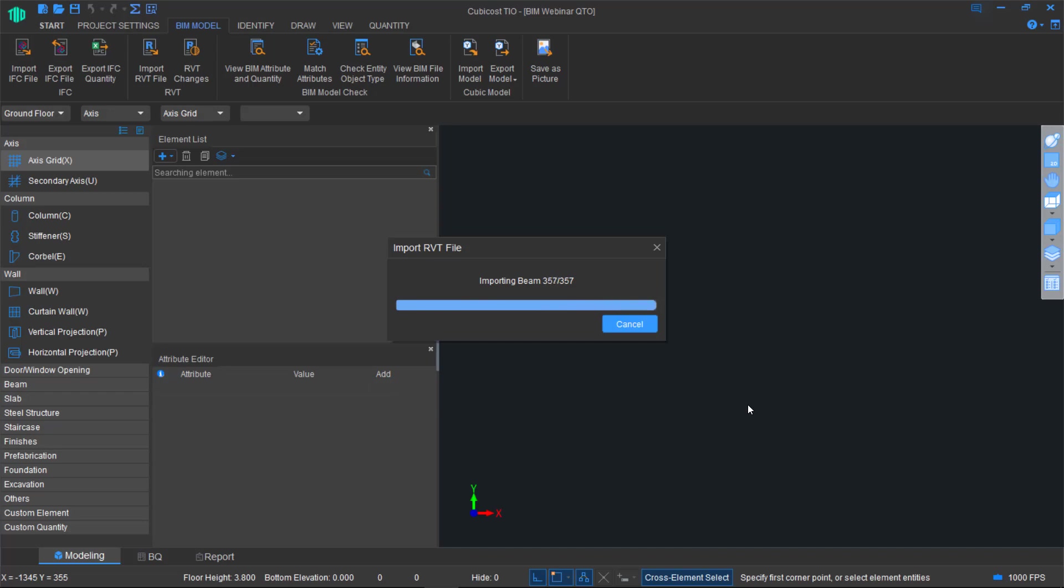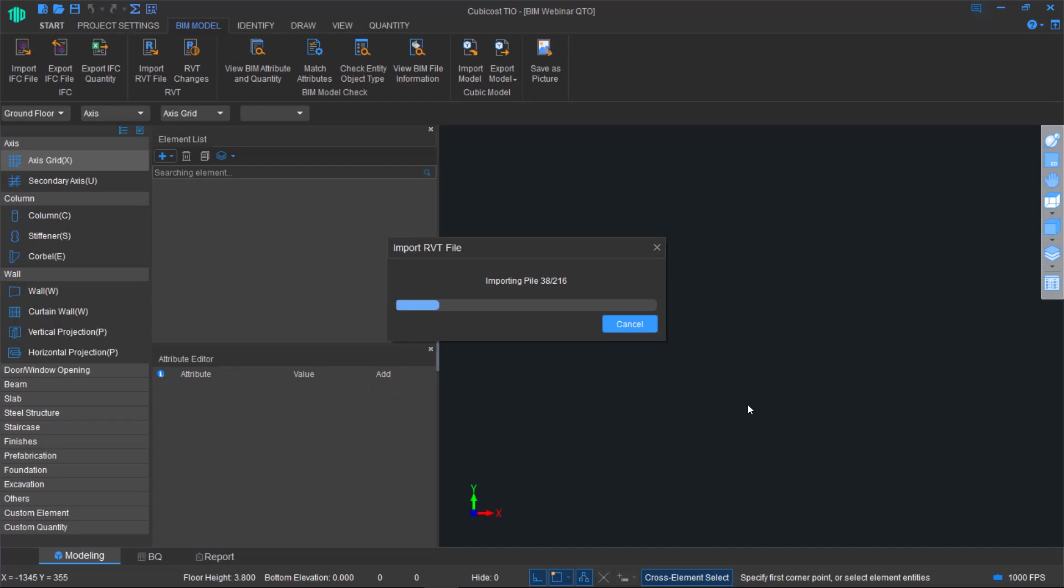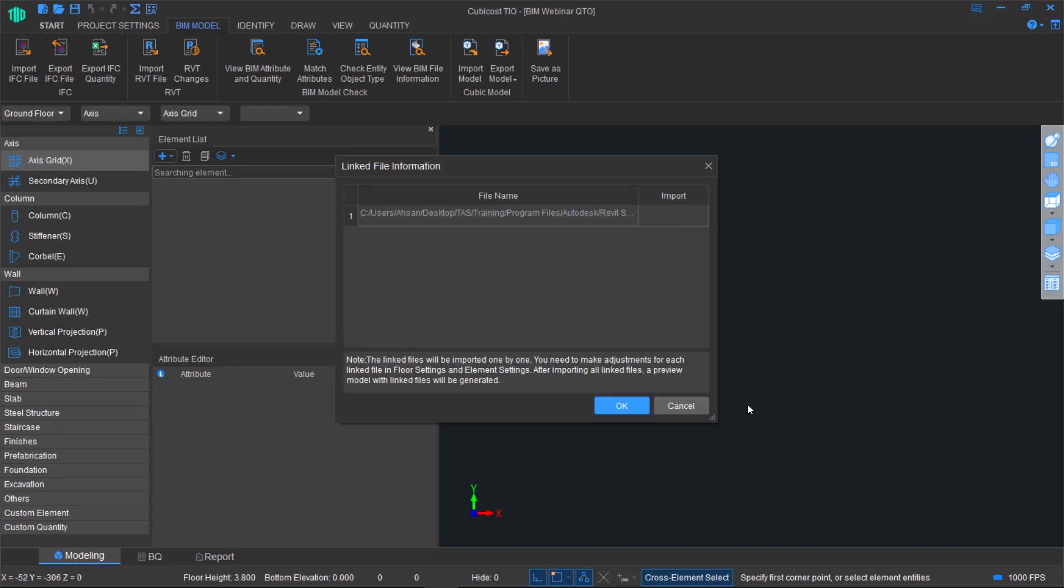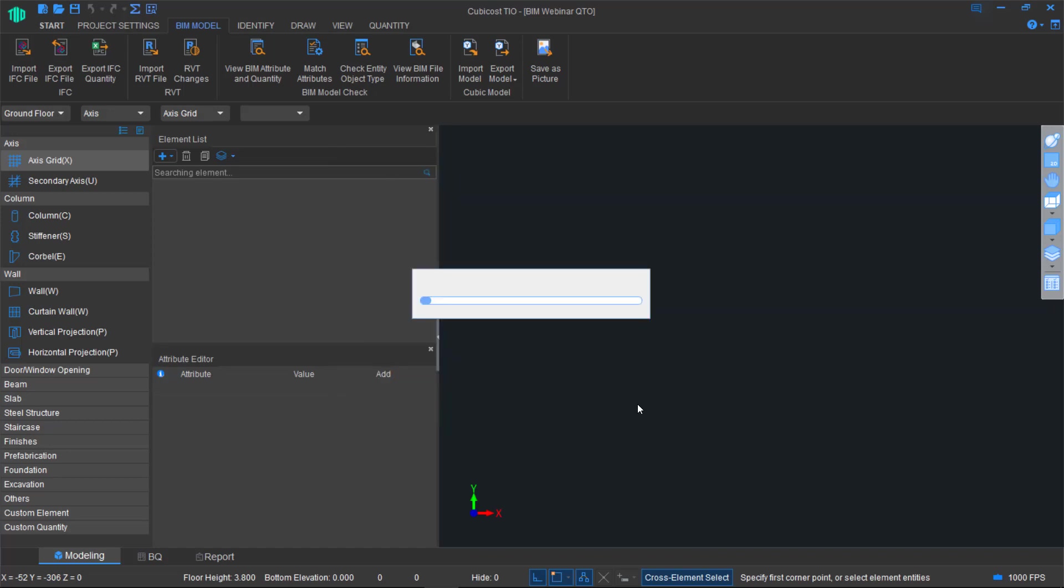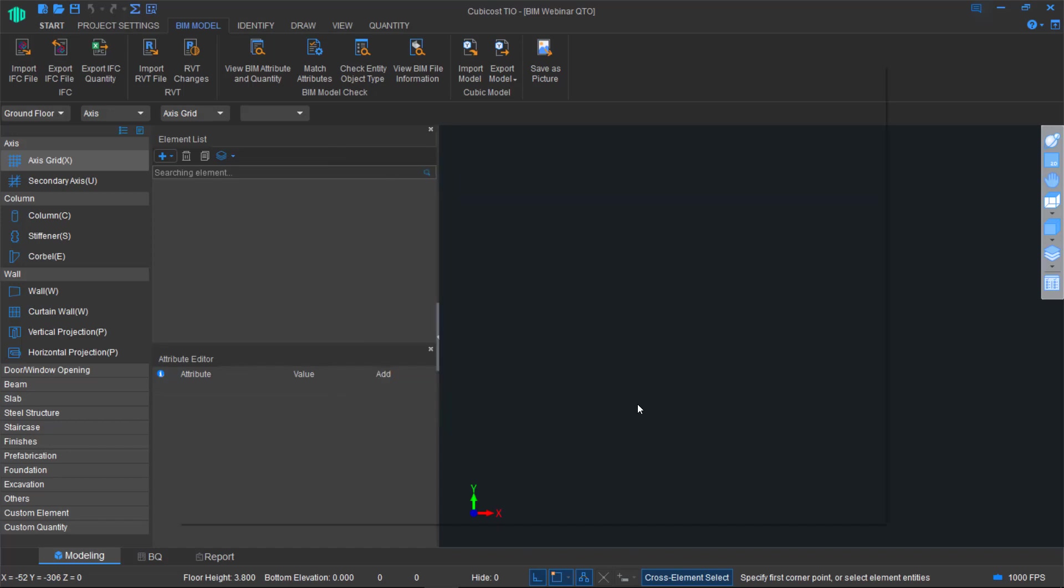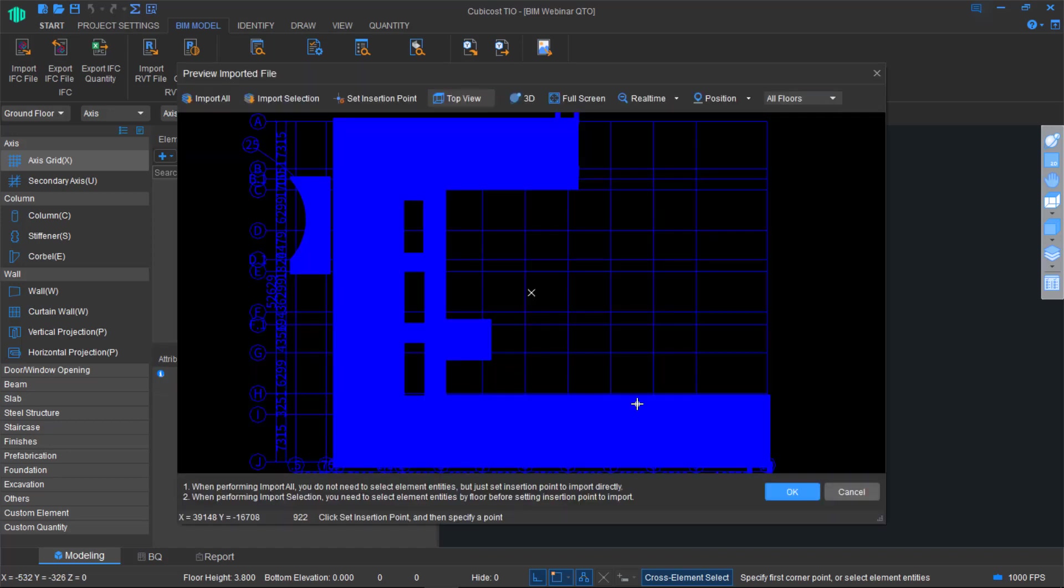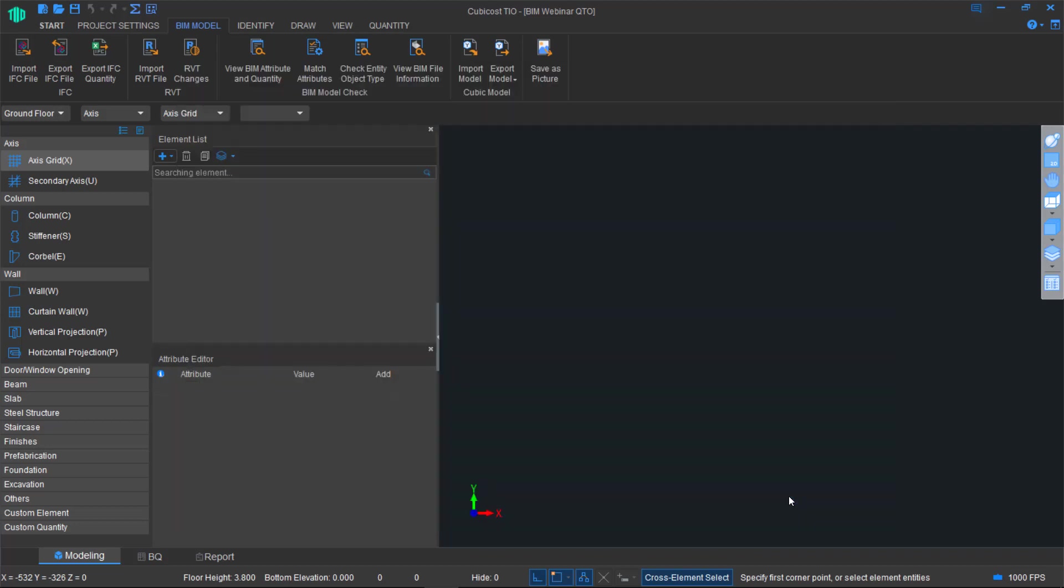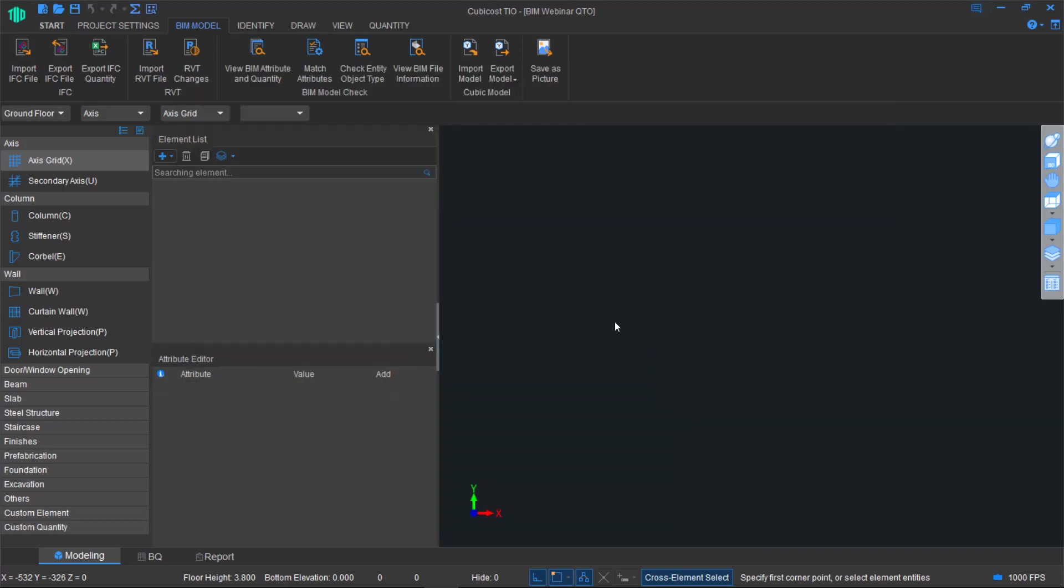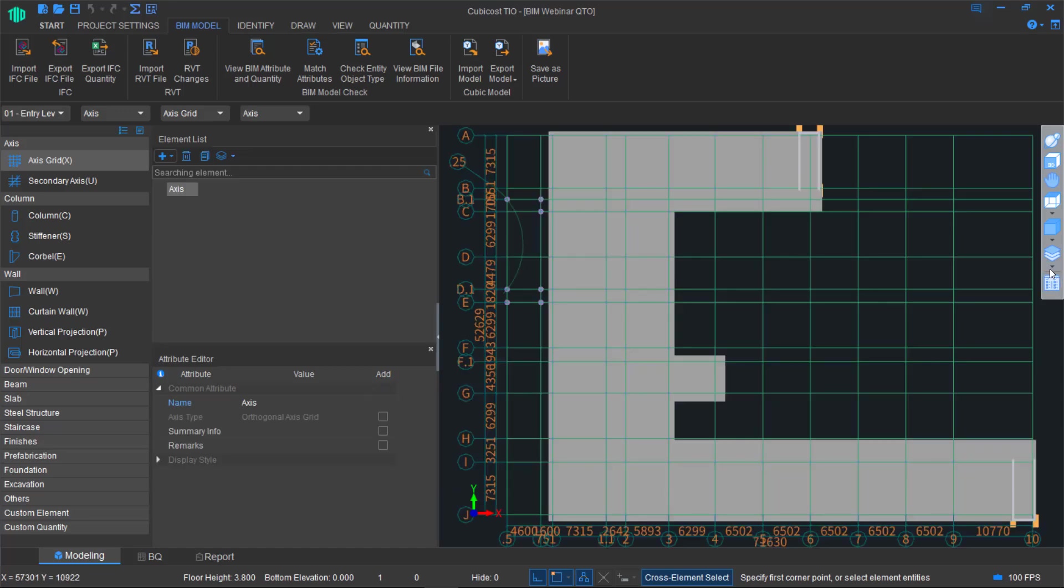One thing to mention here is when we bring in the model, then we are not just bringing the model. If for instance, it's concrete, then what we are able to do is, for concrete, we add advanced measures such as concrete volume, rebar, formwork, over height formwork and so on. For steel work, we add tonnages, volume. So these are some of the advanced measures which we add.